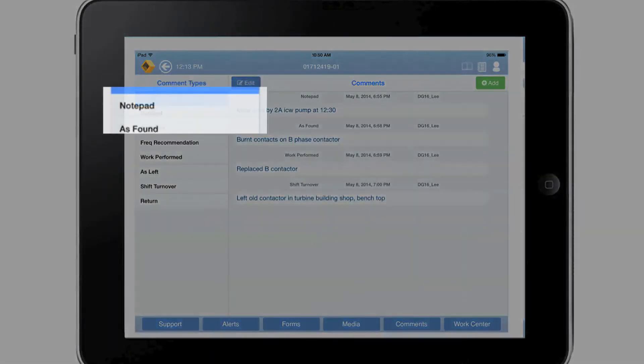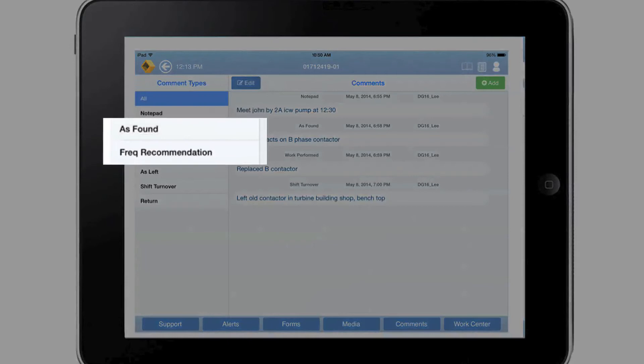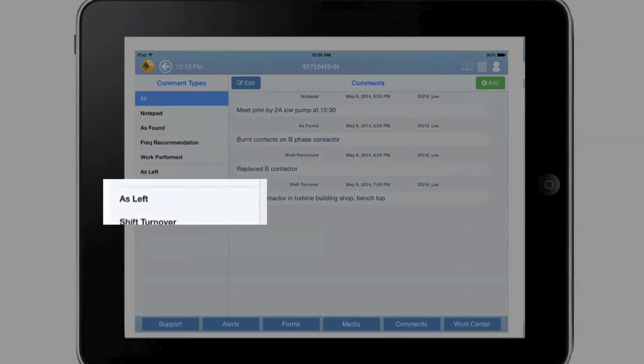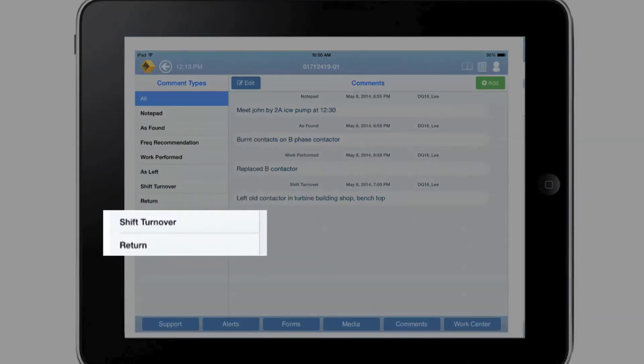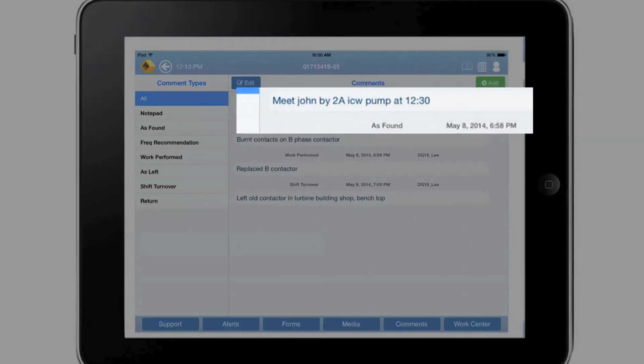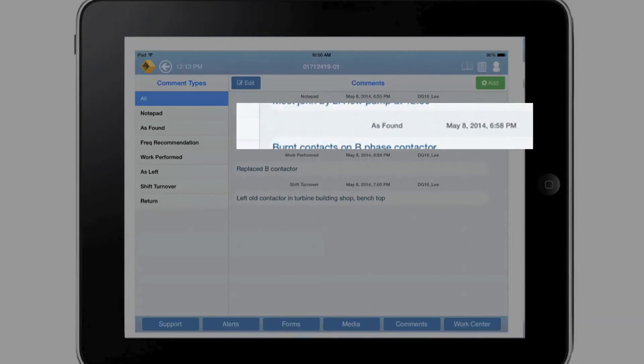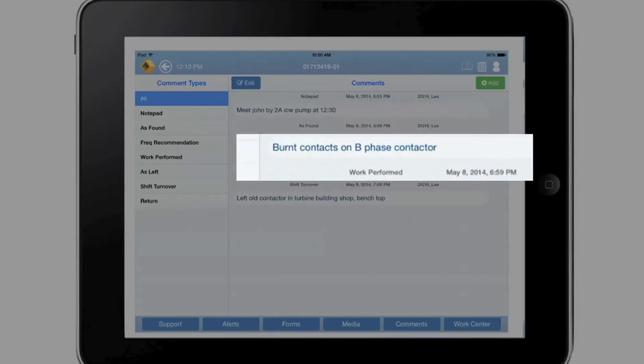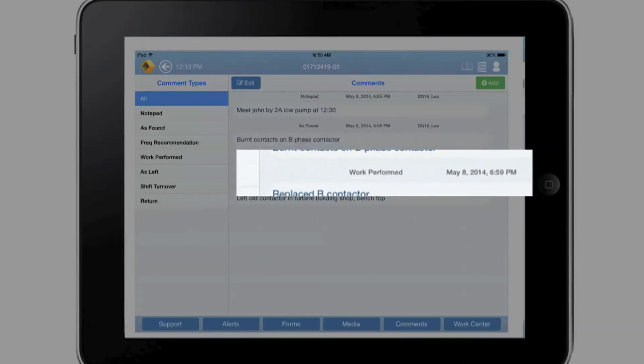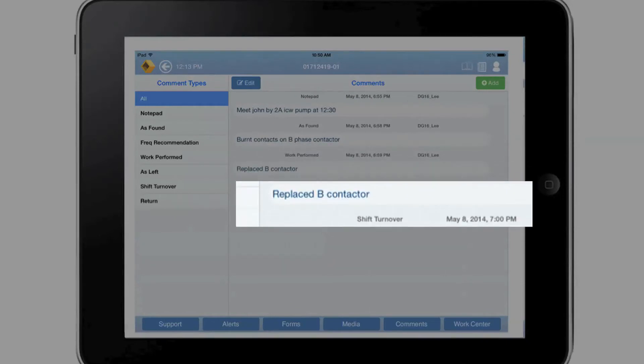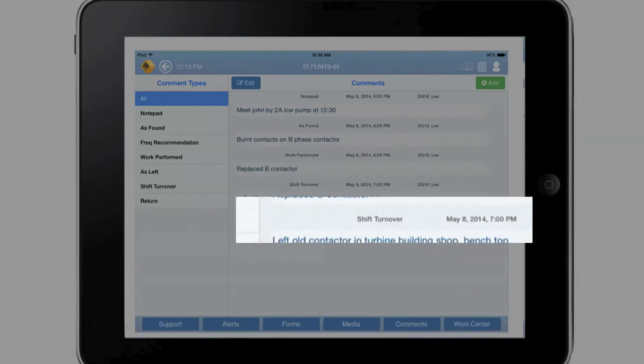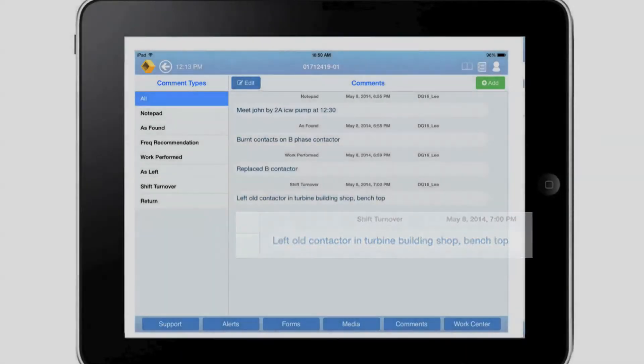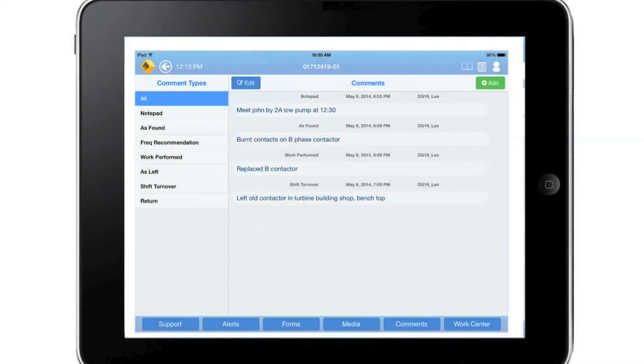Throughout the work process, Craft can add different types of comments. While all comments are part of the EWP, selected comments will be electronically transmitted back to the Enterprise Asset Management System. This single point of data entry saves resources and time throughout the entire work management process.